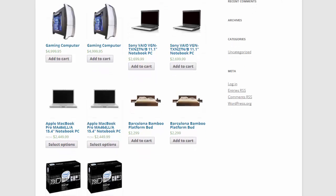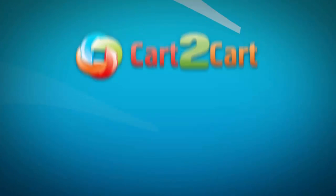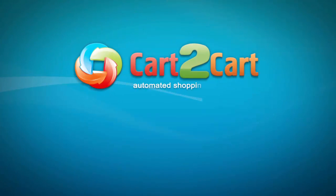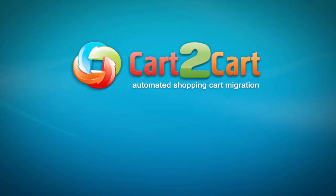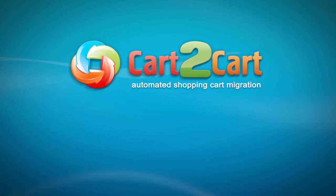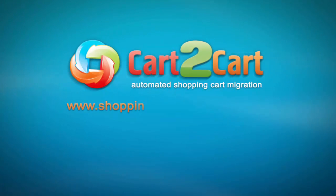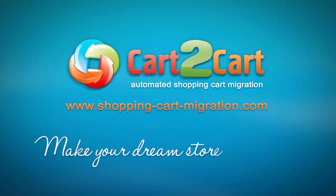So that's it. It's as simple as that. So what are you waiting for? Go ahead and start an automated migration right now. Go to www.shopping-cart-migration.com to make your dream store come true.